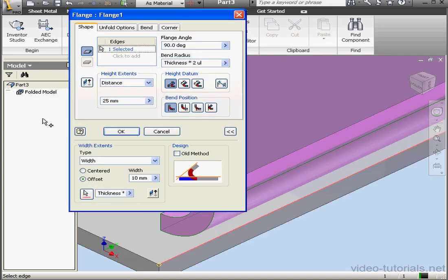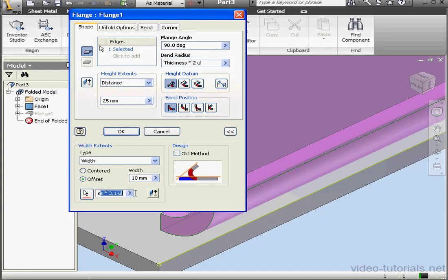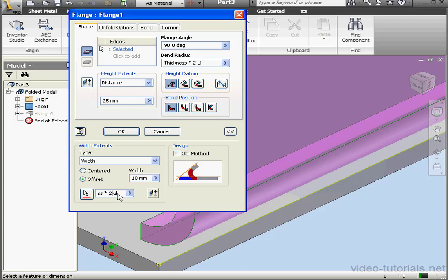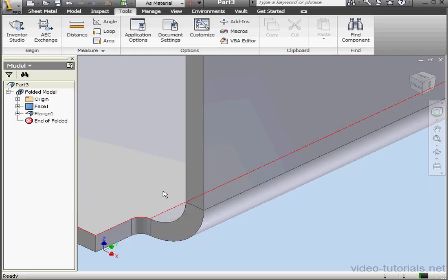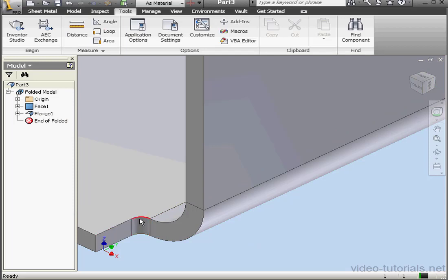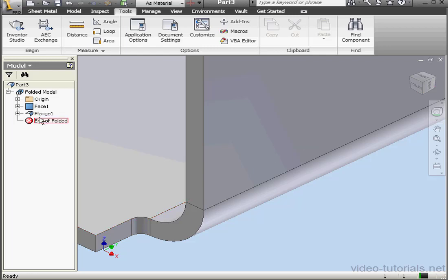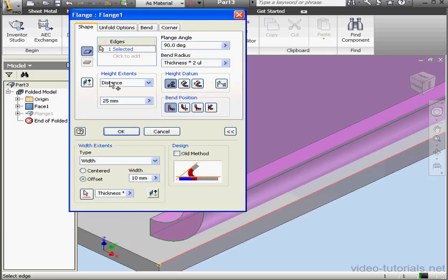Let's edit the flange again. Let's change this value 3.1. Let's use 2.5 instead. And click OK. You see that since the remnant is less than twice the thickness value, it's automatically removed. Let's check out the third relief shape now.